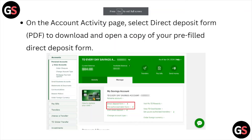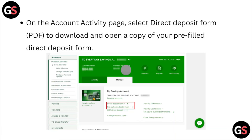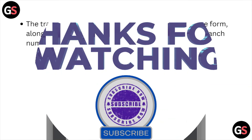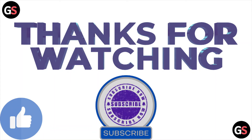On the account activity page, select the direct deposit form PDF to download and open a copy of the previewed direct deposit form. The transit number, up to five digits, will be listed on the form, along with your account number, up to seven digits, and the branch number, which is the first four digits of the transit number.